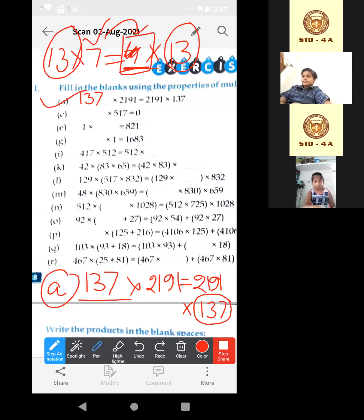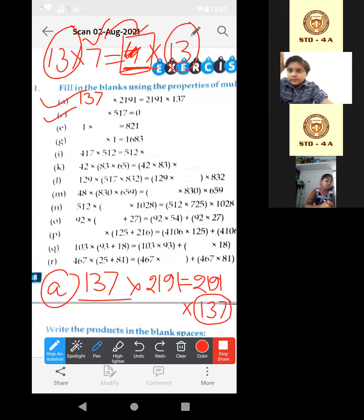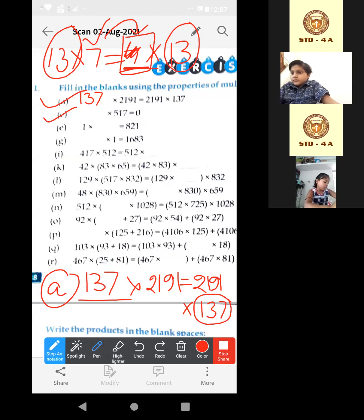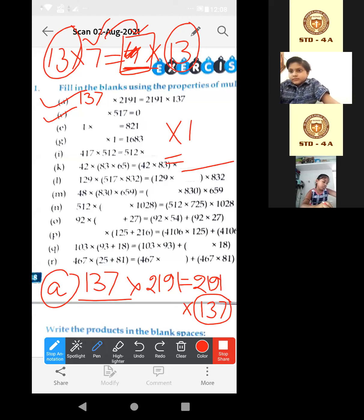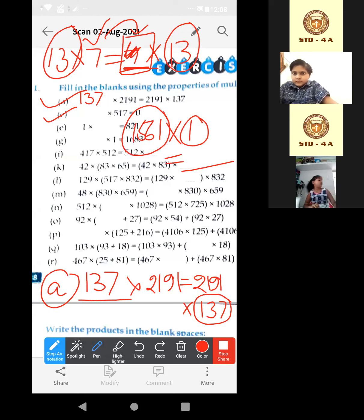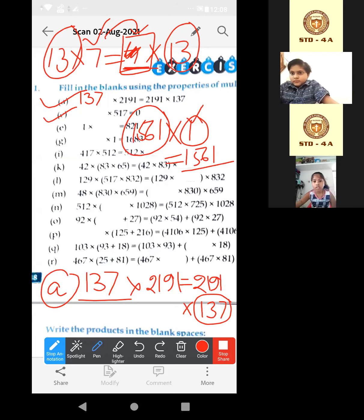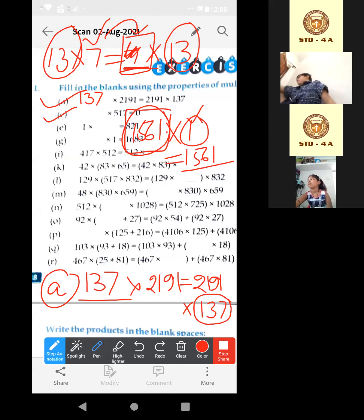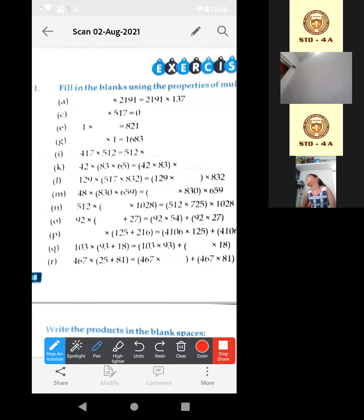Now the next one. Property of 0: if we multiply any number by 0, we get 0 back. And property of 1: if we multiply any number by 1, we get that number back. Suppose 1561 into 1 — we get 1561 back.